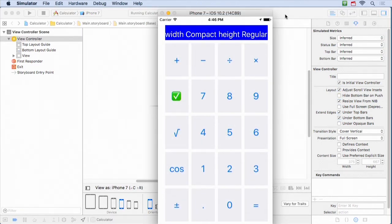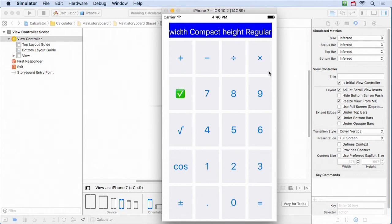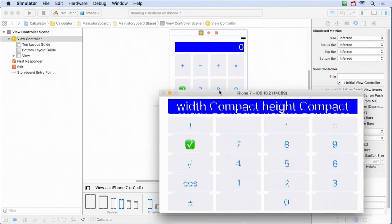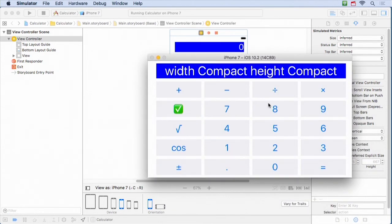When we run the iPhone 7 in portrait mode, you can see width is compact and height is regular. If I rotate with the command key, now we are width compact and height compact since we're on the iPhone 7. If we ran iPhone 7 Plus, in landscape it would be width regular, height compact. When we run it, we'll always be able to see what size class we're in.